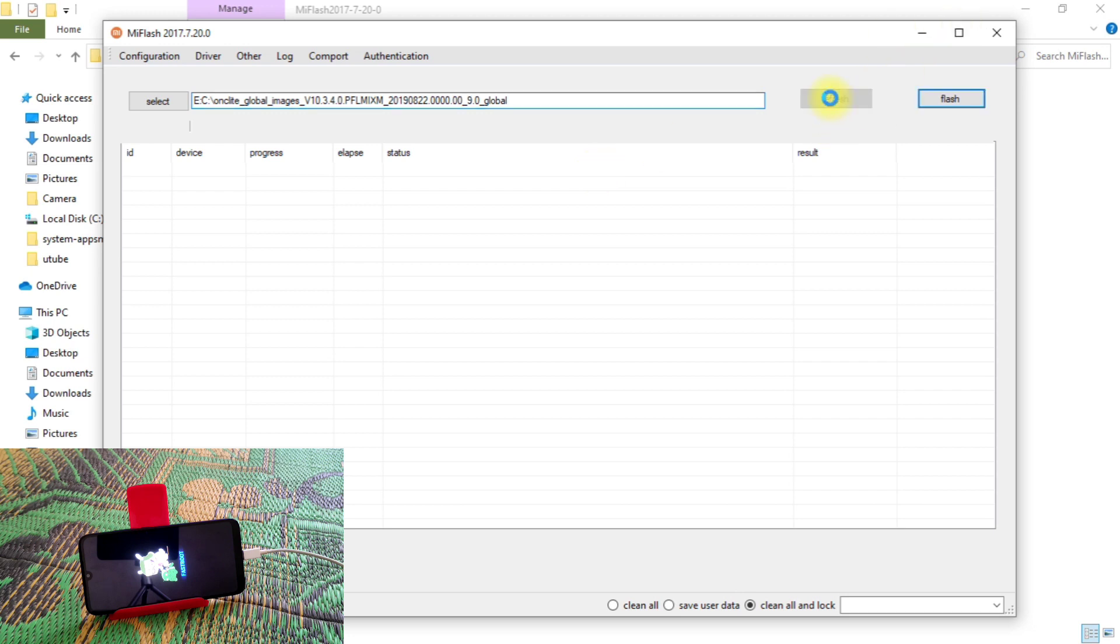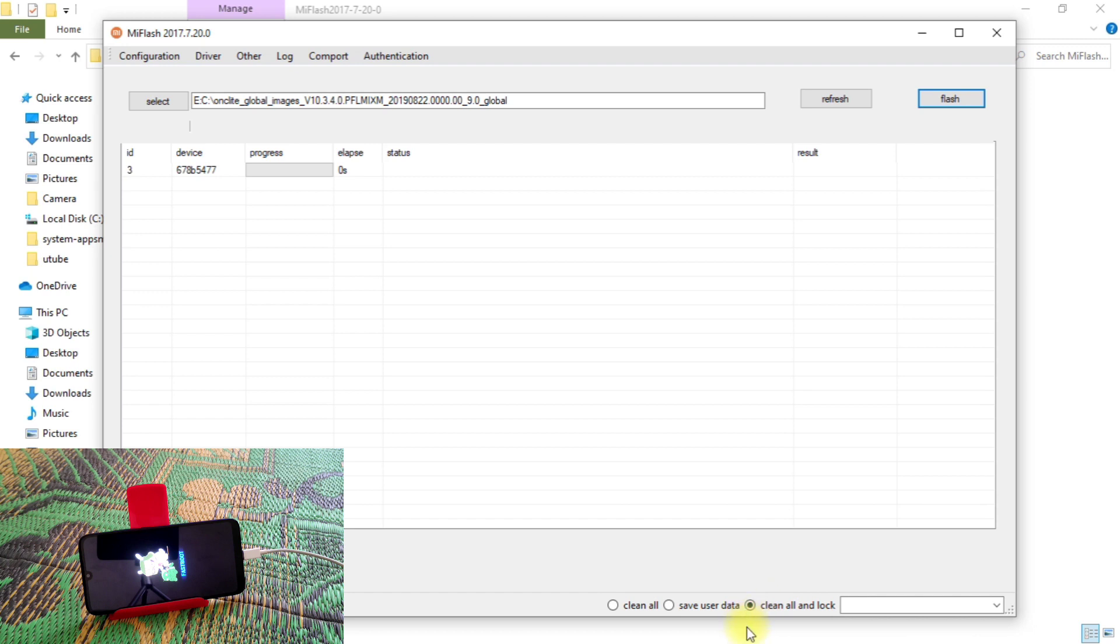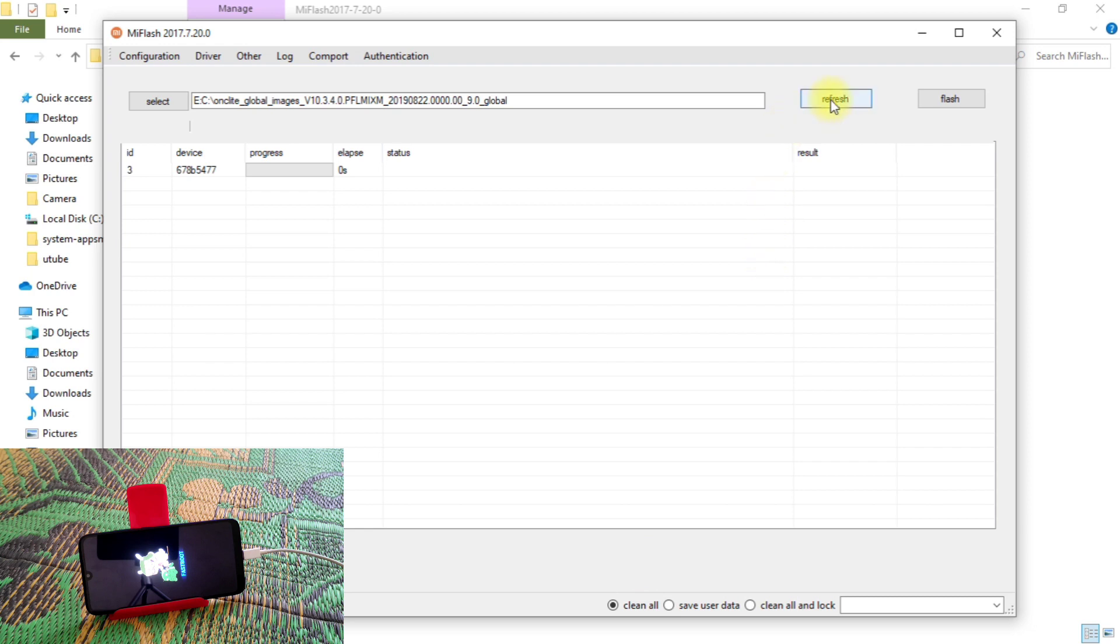And you guys can see, our device is already connected here. And if you want to flash that ROM, just following the bottom, you guys can see here clean and lock. And if you guys do that clean and lock, then your device bootloader will be locked. So I don't want to do that. I recommend you guys to use clean all. Always do clean all. Just clean all select, and once again refresh, then just start flashing and let's see what happens.